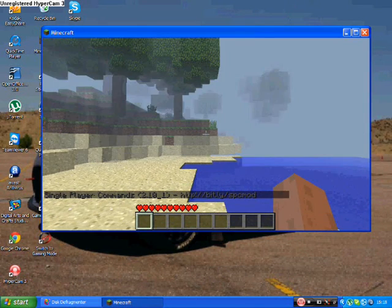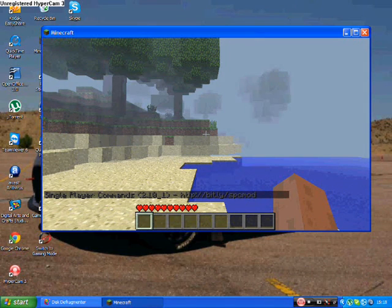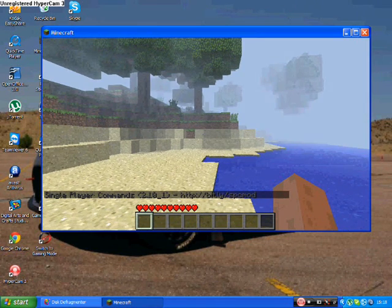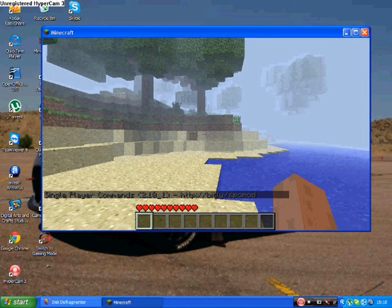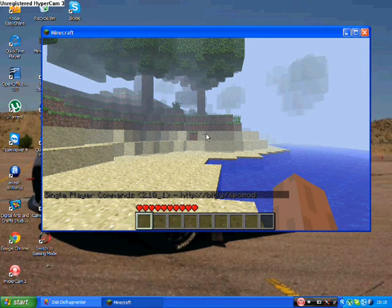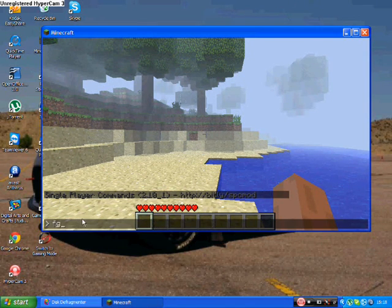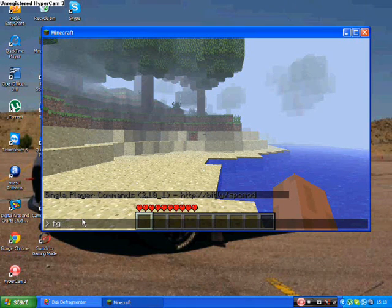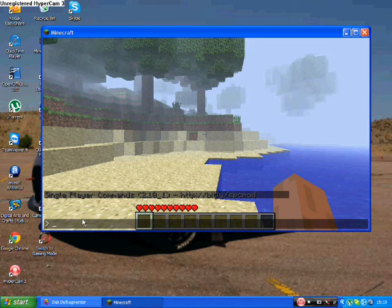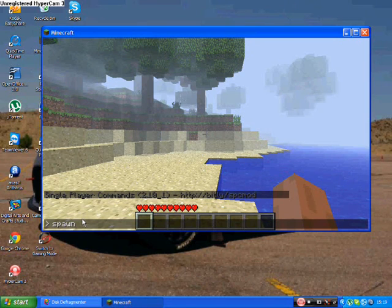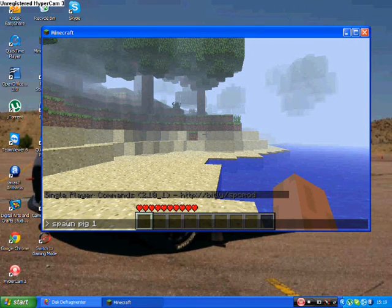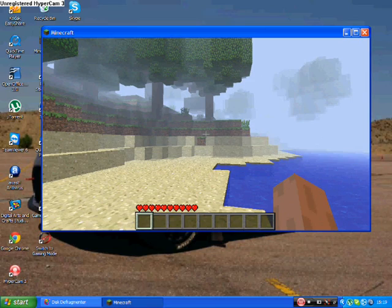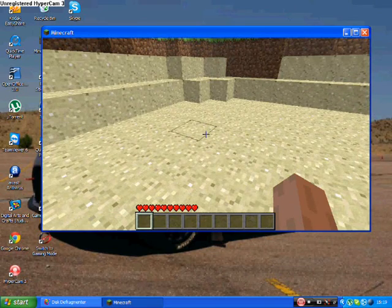Say if you wanted to spawn a pig, you type in spawn, space pig, and then however many you want. So I'll put one, press enter, and there's the pig right there. And you can do it to creepers, so say if I wanted to spawn creeper 2. I'm going to die now, but dumbass, unless I run.